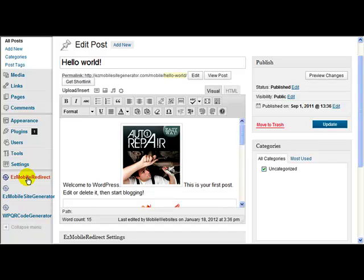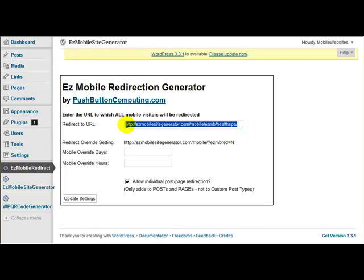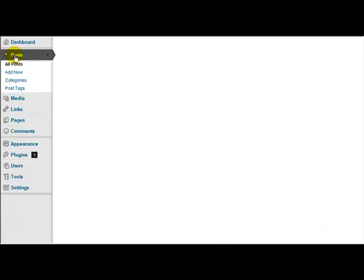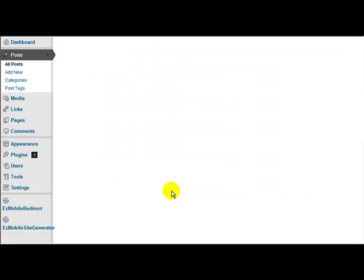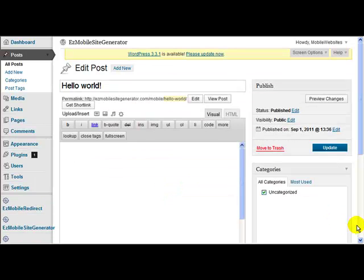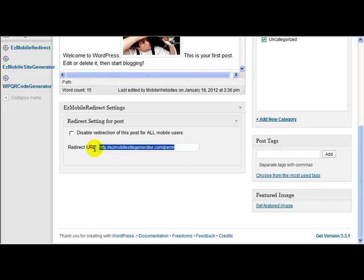So everyone that comes to the blog, let me just go back there for one second, would go to that URL there. But if they came to this individual post here, the Hello World post, instead of going to that URL, that mobile site, they would go to that URL there. So it's on a page by page basis, page by page, post by post.